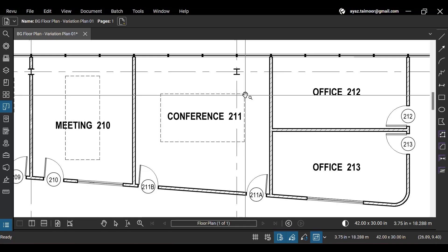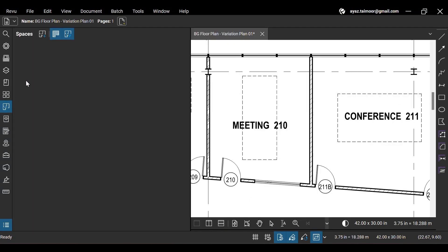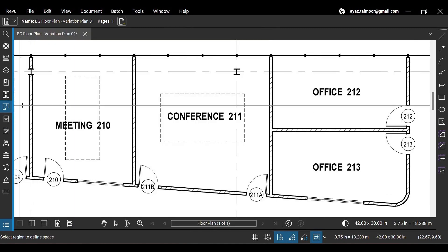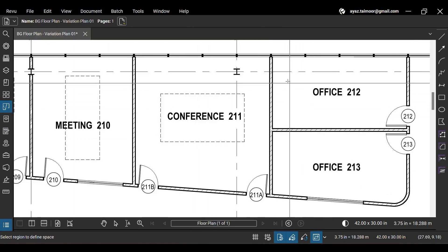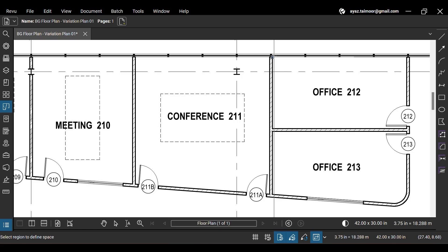After opening Review 21 on your desktop, go to the Spaces panel. In the Spaces panel, click the Add space option from the top.